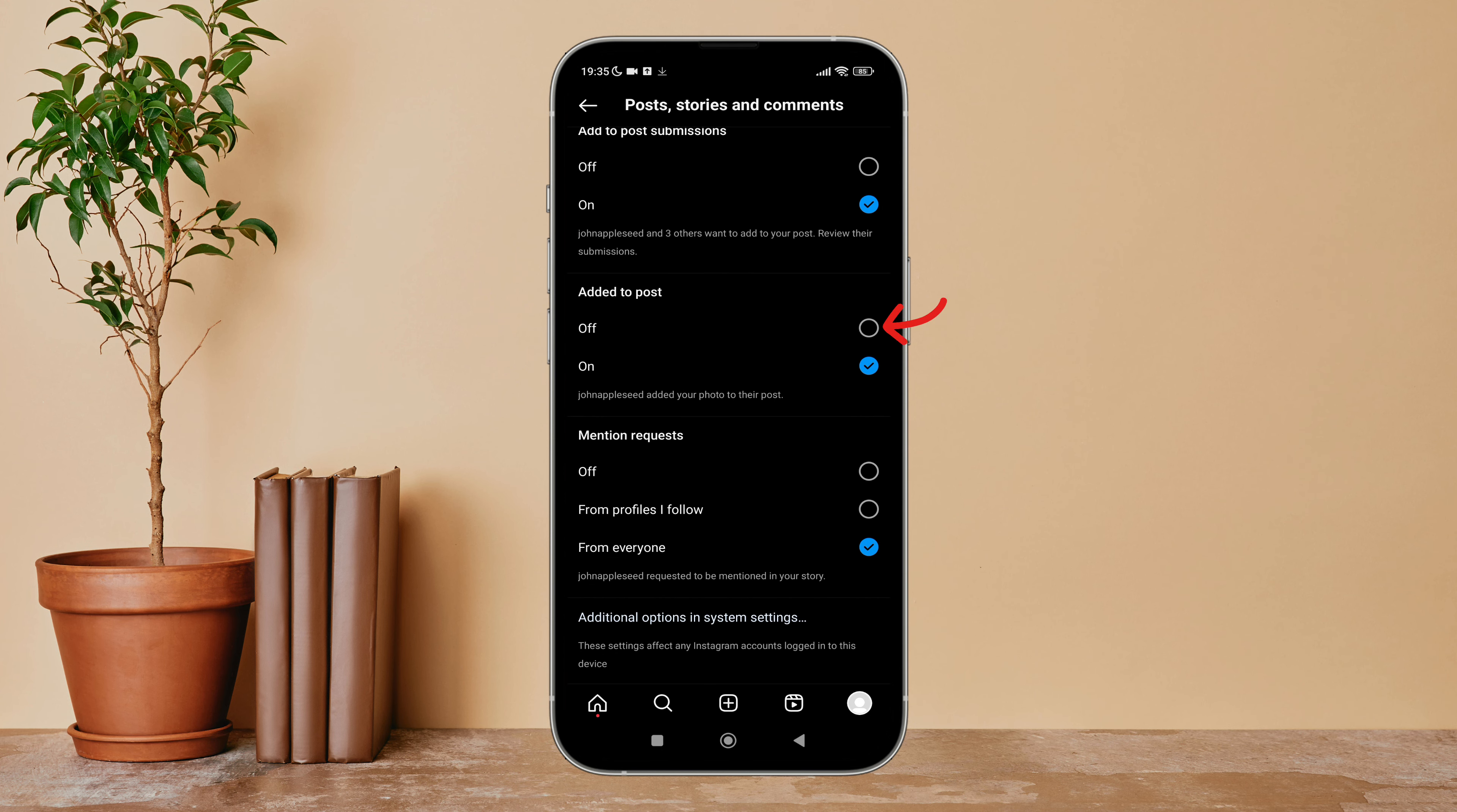Then you can see the option for 'Off'. Click on it by tapping on it.